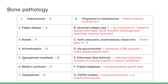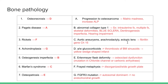Number five: osteogenesis imperfecta. This is an abnormal collagen type I disorder and you have classic symptoms like intrauterine fractures in the fetus, blue sclera, skeletal deformities, teeth imperfections, and hearing impairment. Number six is Marfan syndrome — the classic triad of aortic aneurysms, arachnodactyly, and ectopic lens. It's a mutation of the fibrillin gene on chromosome 15.